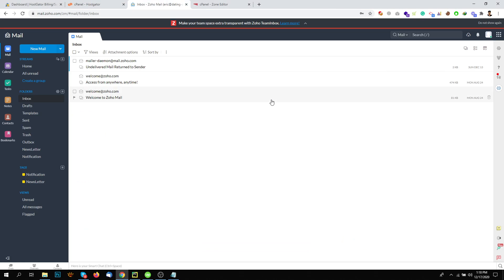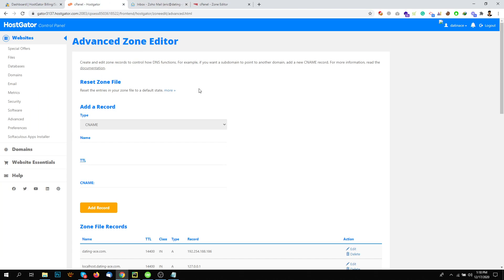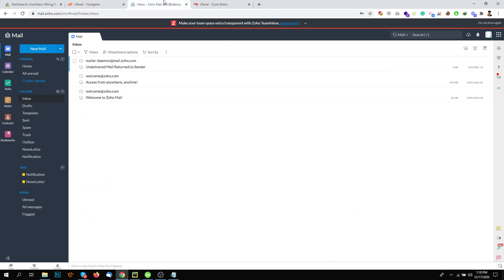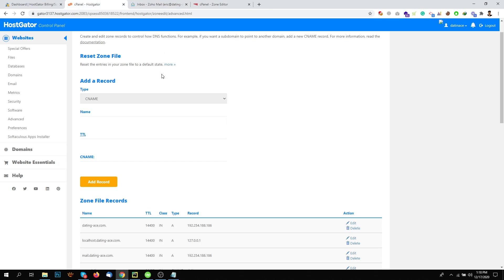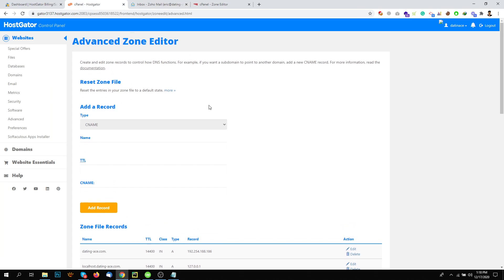Hi, hello. So in this video I will explain how you can add your Zoho email with HostGator account. This is the email I have set up with Zoho, but I am not able to send any email or receive email. For this, I need to do two things.